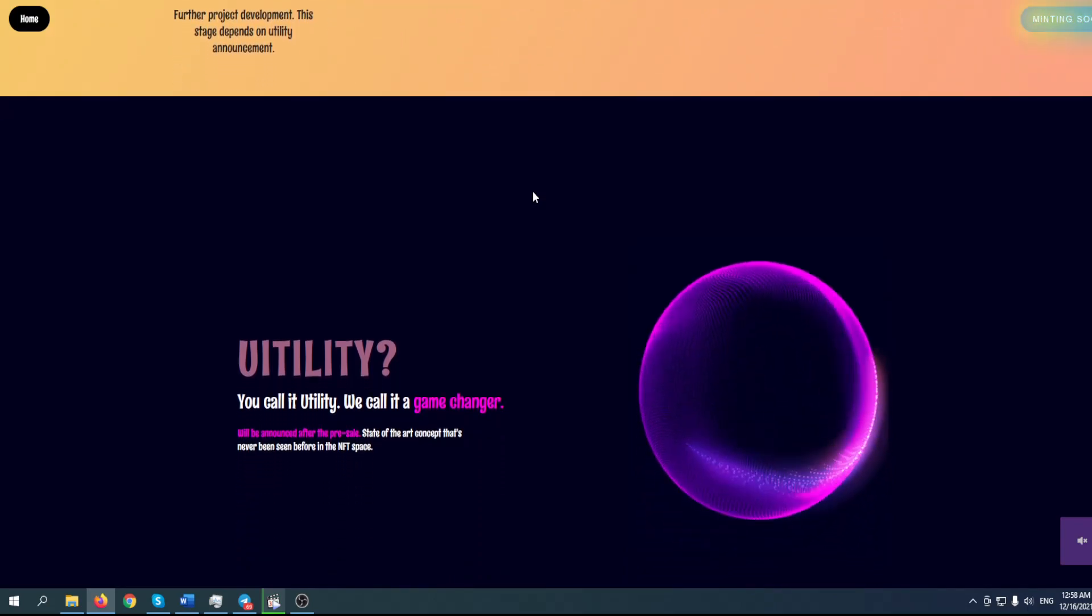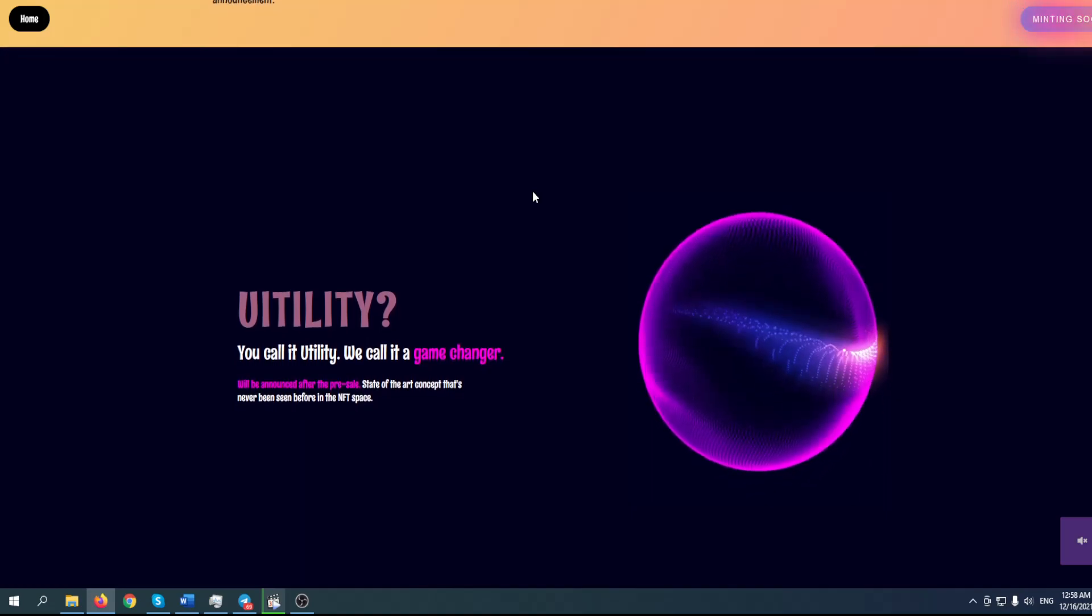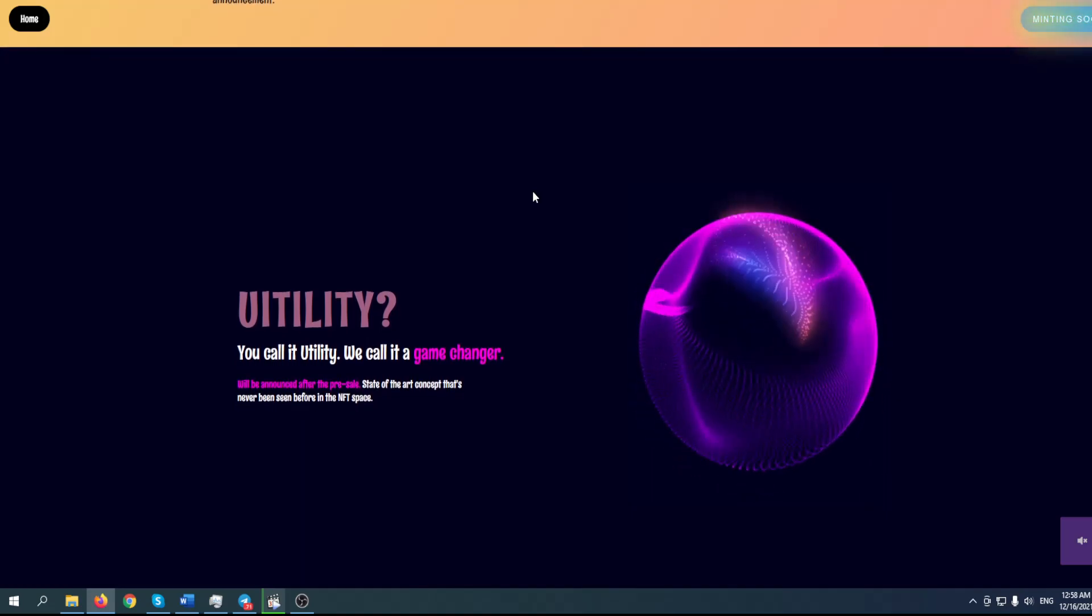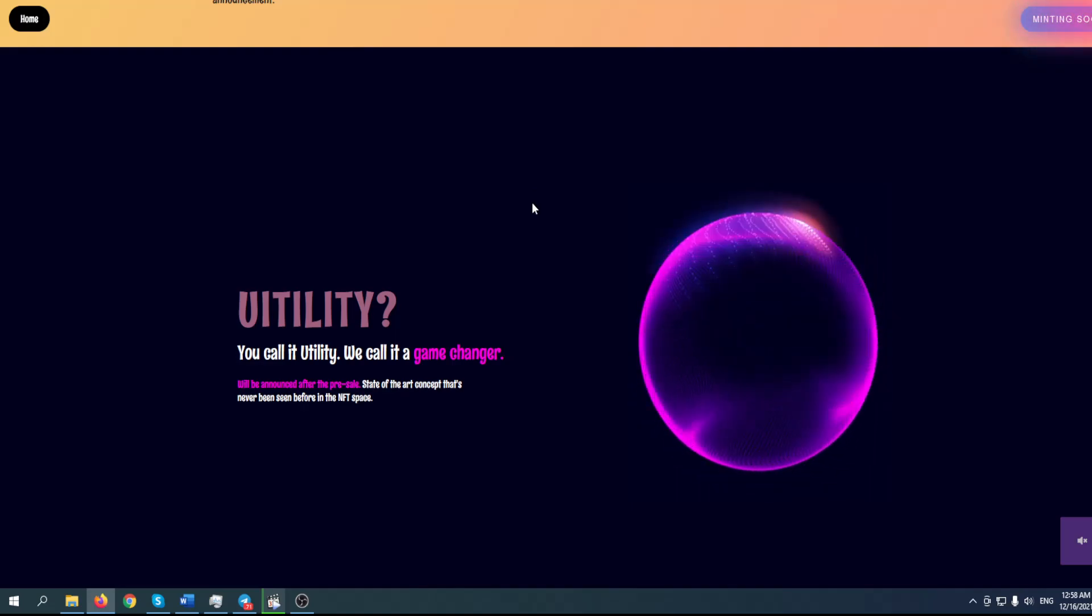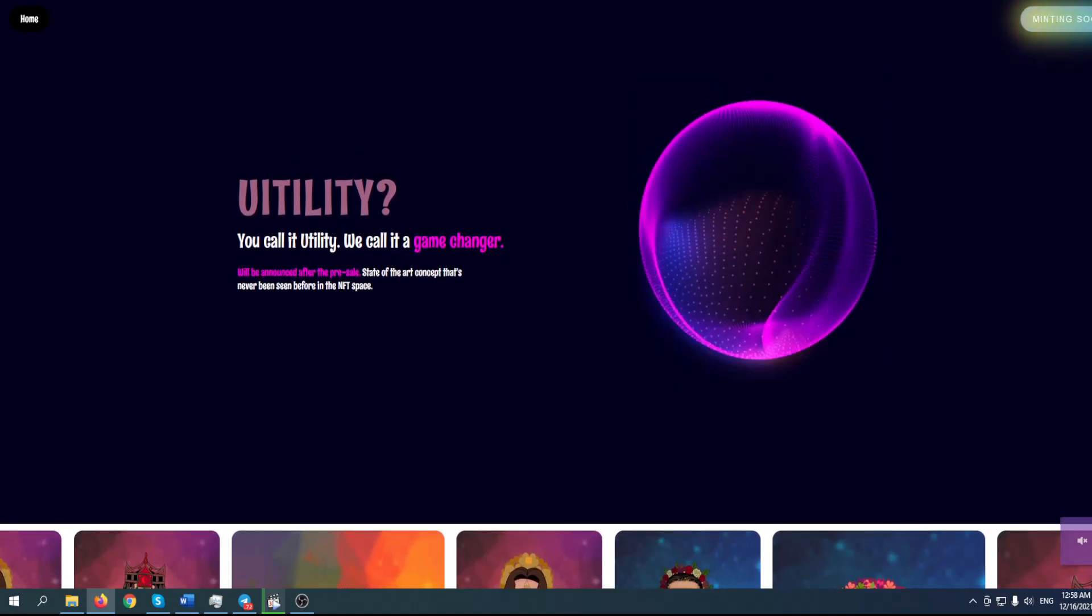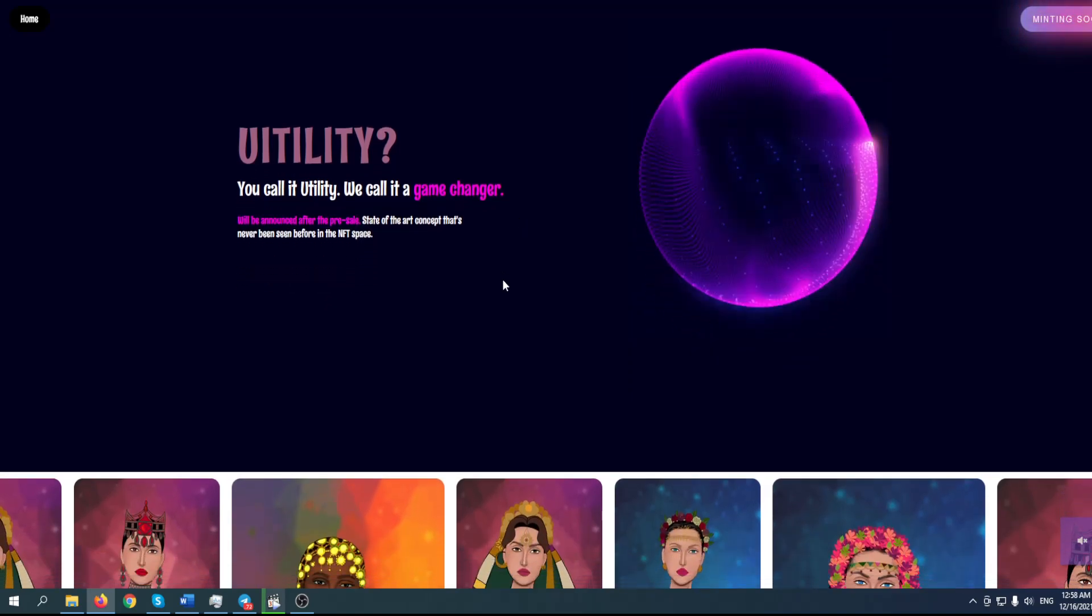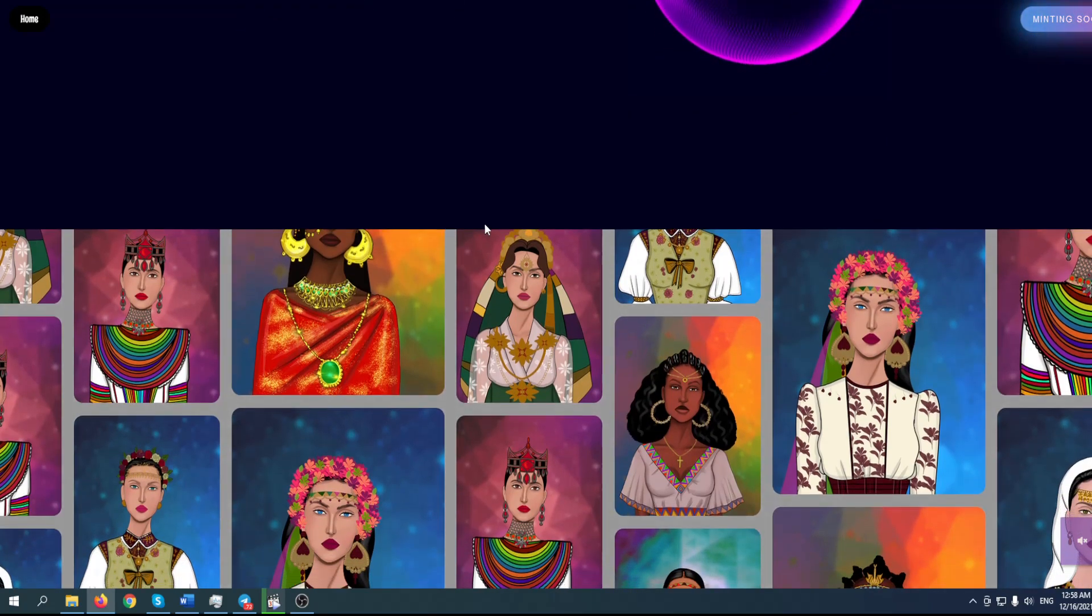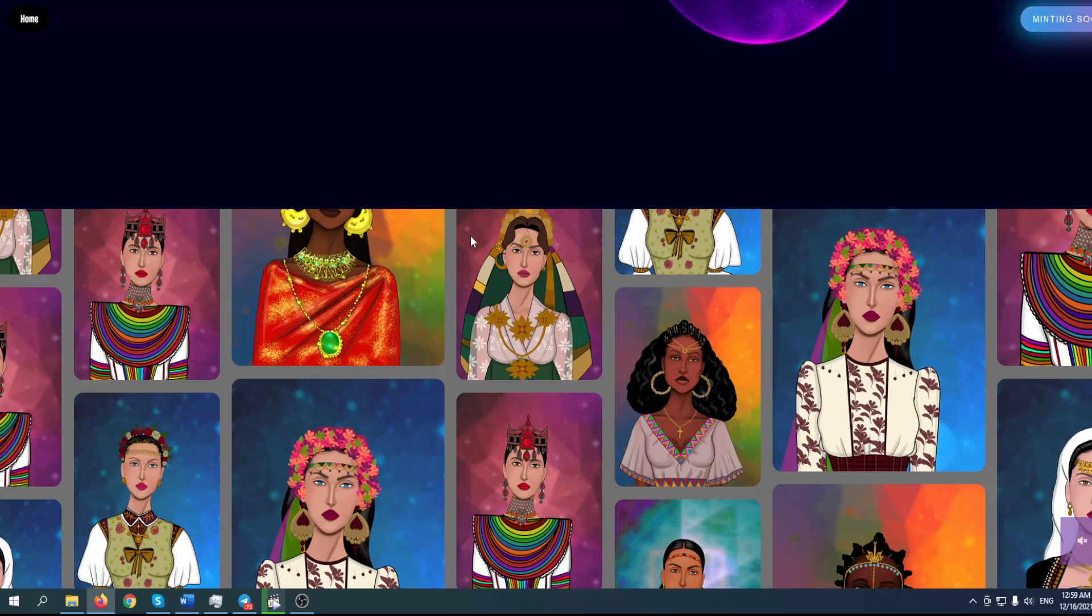Will you call it utility? They call it a game changer. It will be announced after the pre-sale - a state-of-the-art concept that has never been seen before in the NFT space. The whole project is carefully done. Please take a look at this art. Hand-crafted is not something generic - you can see many details.